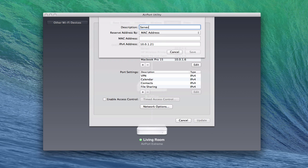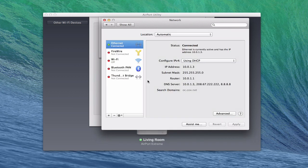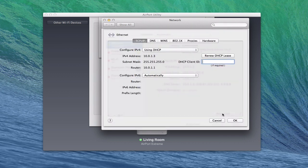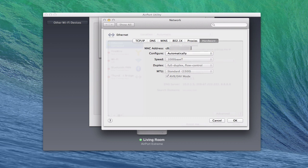In order to find the MAC address, pull up System Preferences and go to the Network tab. Then go into Advanced, and when you pull up Advanced go over to Hardware — your MAC address is right there. What you want to do is basically copy this address down so that you can put it right into the Airport Utility.